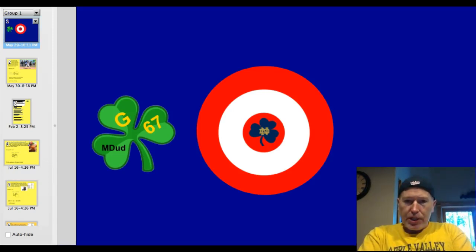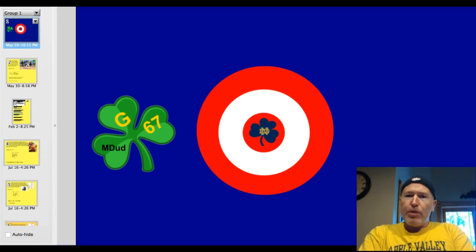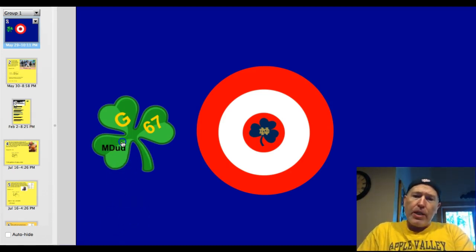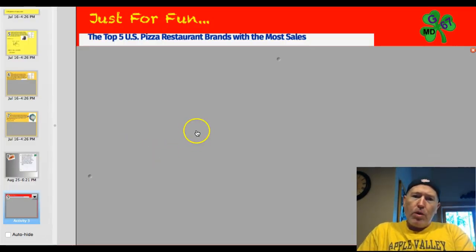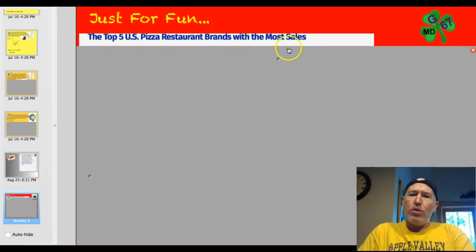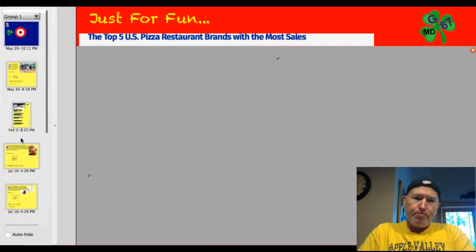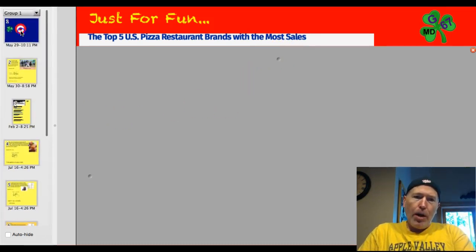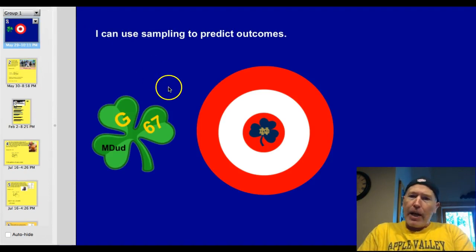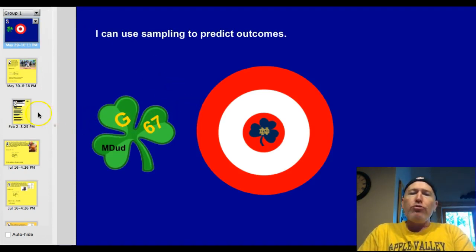Hey Valley Middle, welcome back to another G67 math video. Tonight we're going to be using sampling to predict outcomes. Before we do that, let's take a look at our trivia question: name the five top U.S. pizza restaurant brands with the most sales — the top five selling pizza chains in the United States. Tonight our target: I can use sampling to predict outcomes.